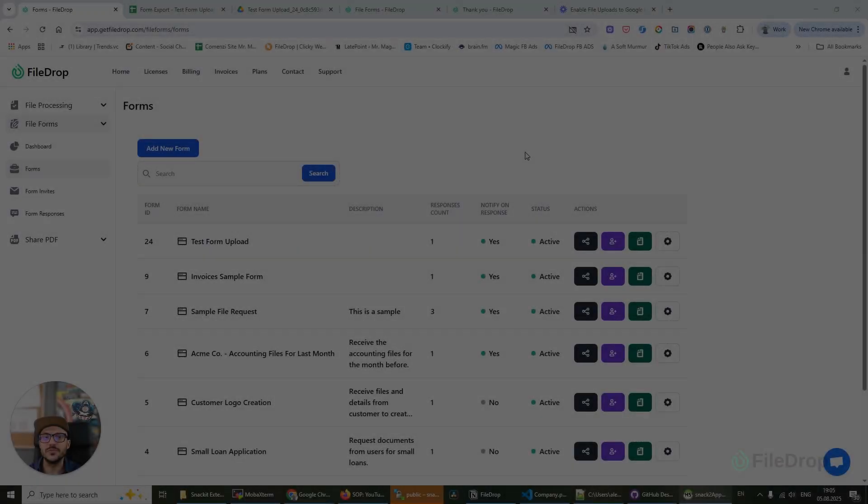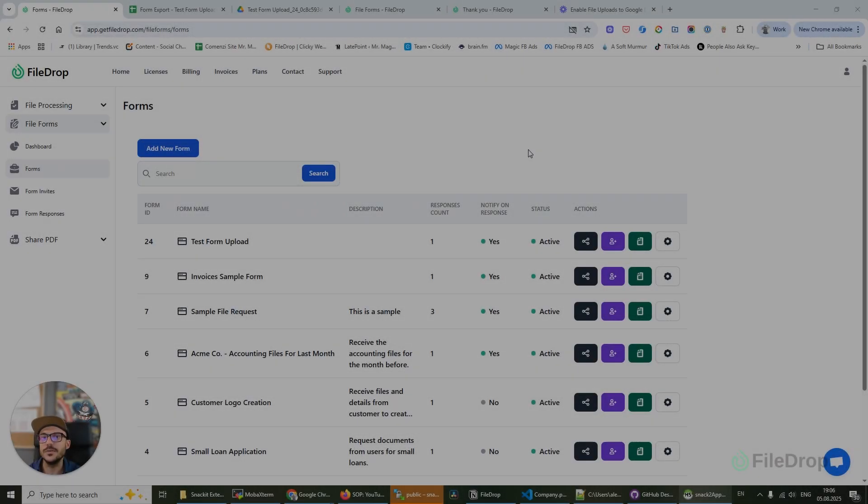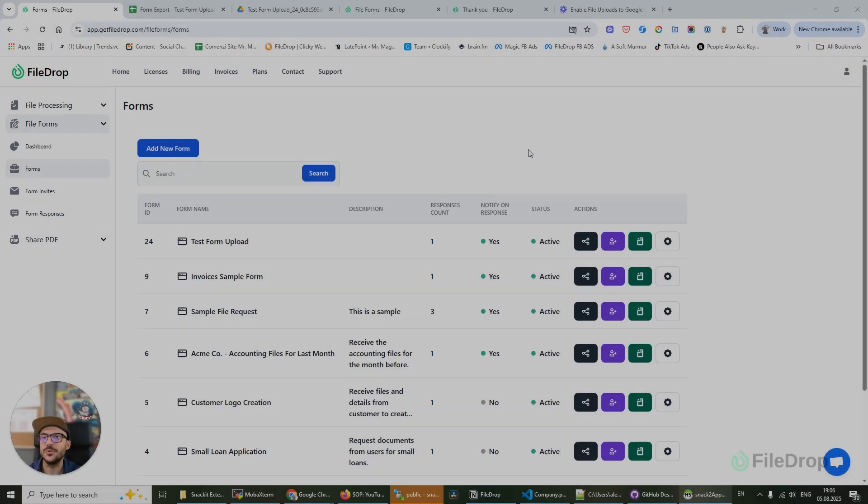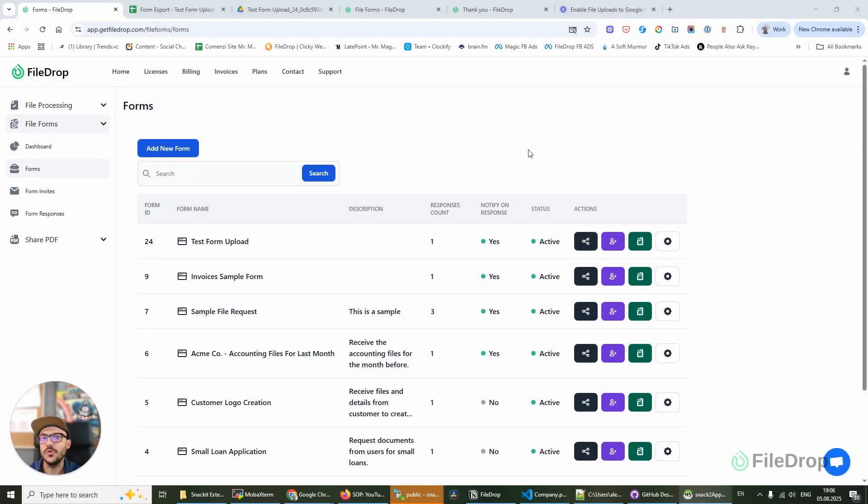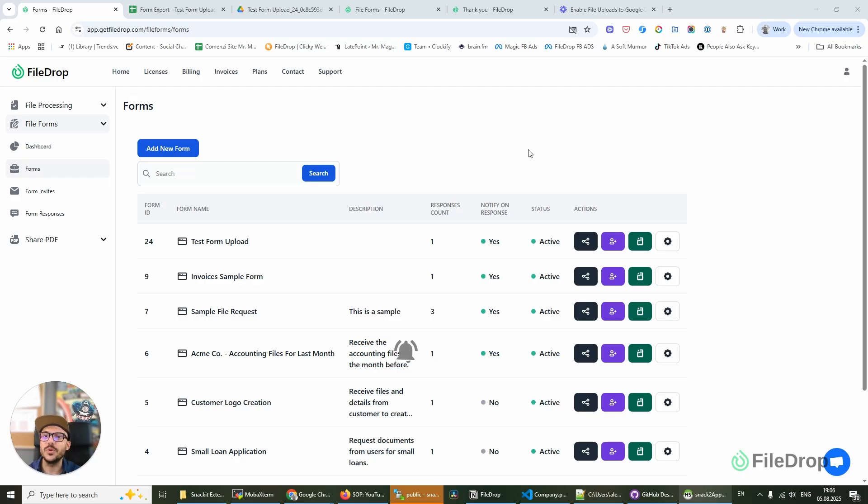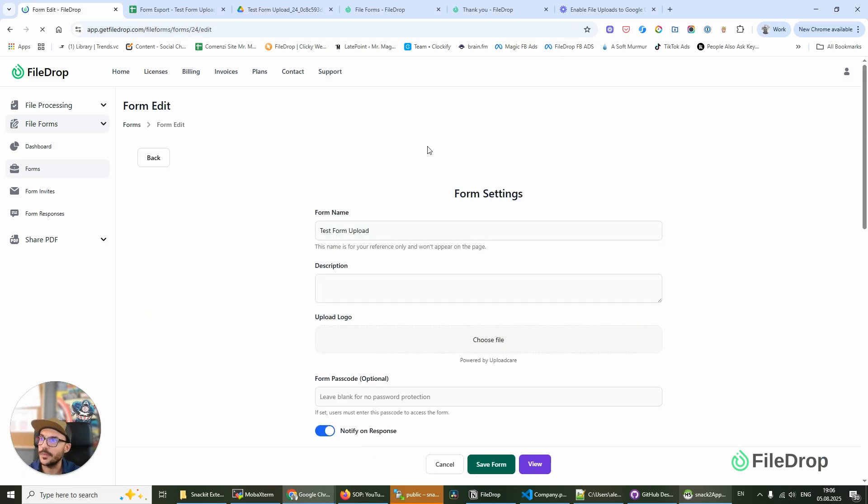Hey, this is Alex with Filedrop. In this video, I want to show you how to request files in your Google Drive using Filedrop file forms. We already set up a form that's connected to our Google Drive and